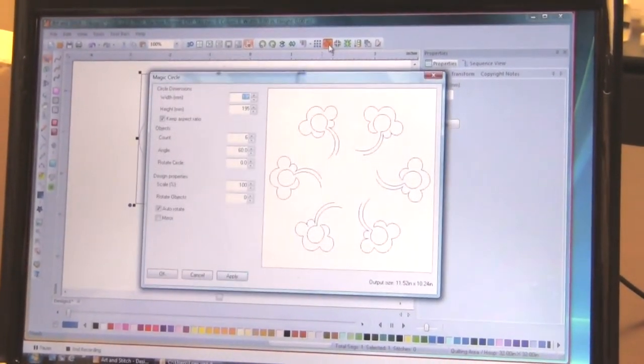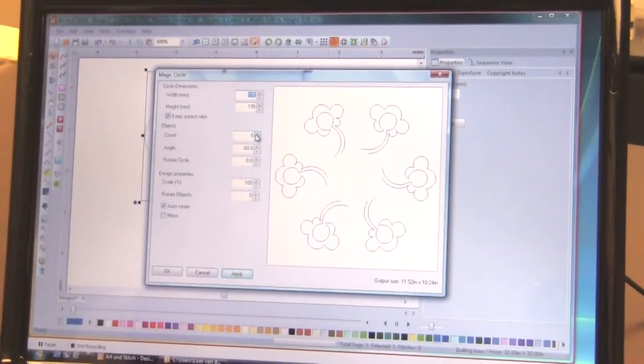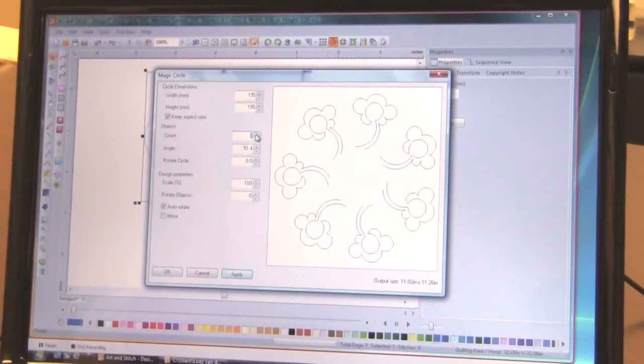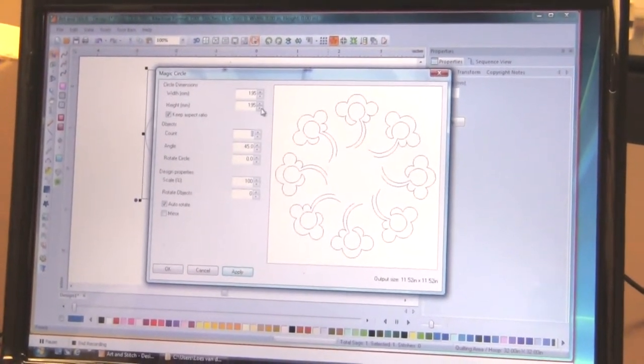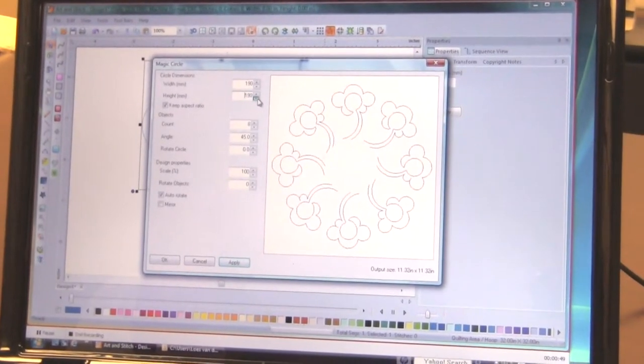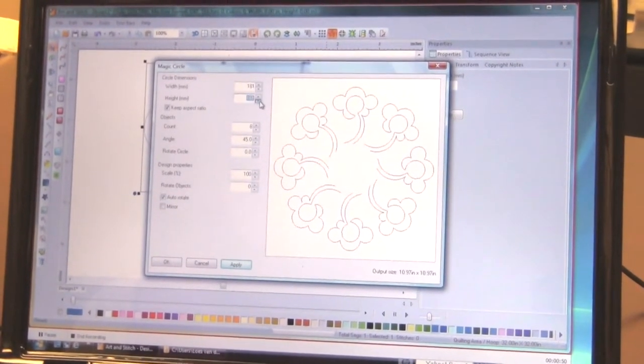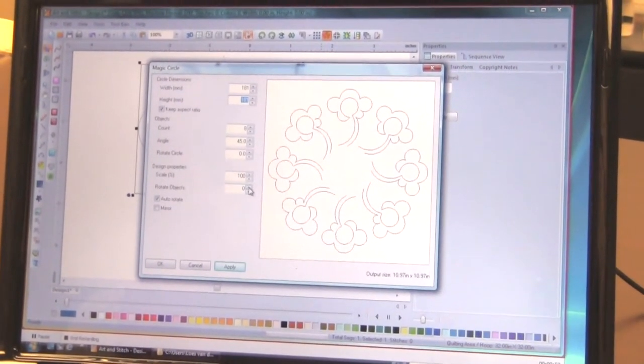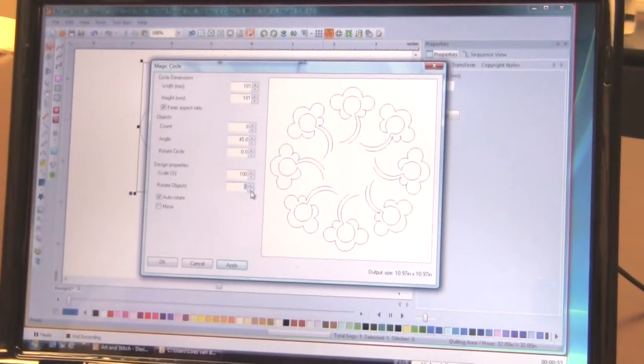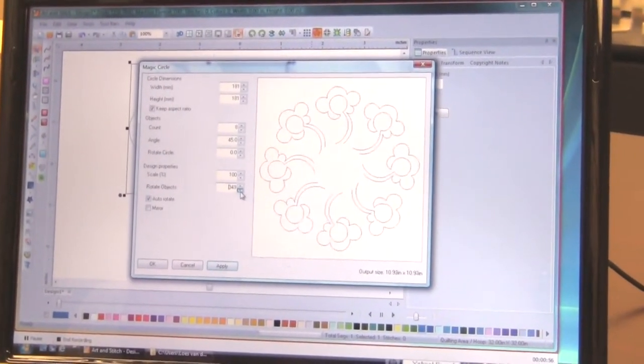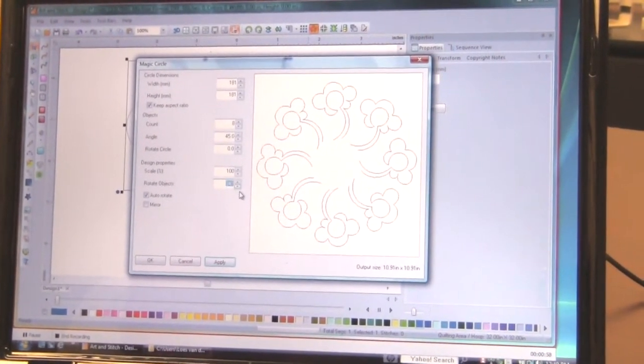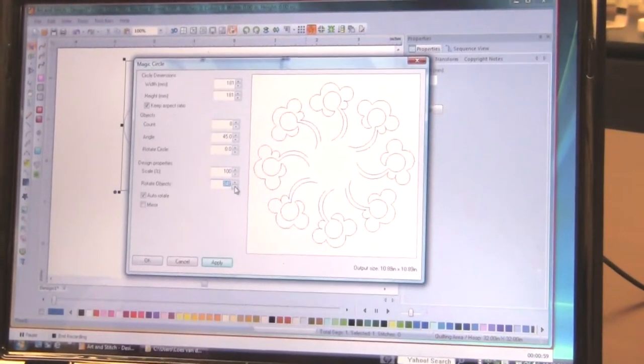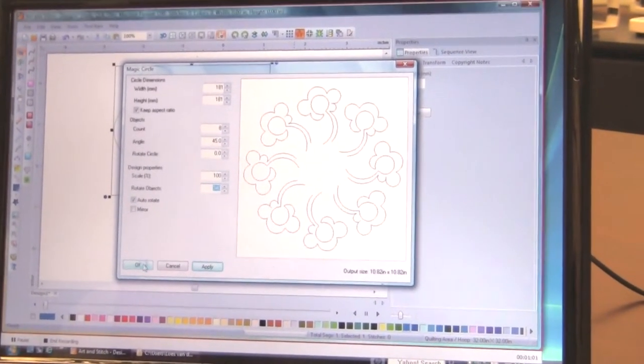For example, with a magic circle. And you can put any number of flowers in there automatically. And then just use the controls to make that a nice composition. There you go.